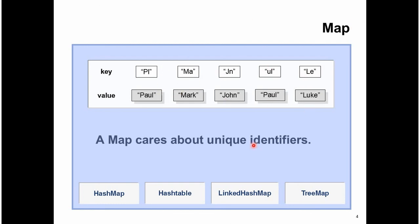Examples of map are HashMap, Hashtable, LinkedHashMap, and TreeMap. And this is about collection implementations. Thanks for watching.